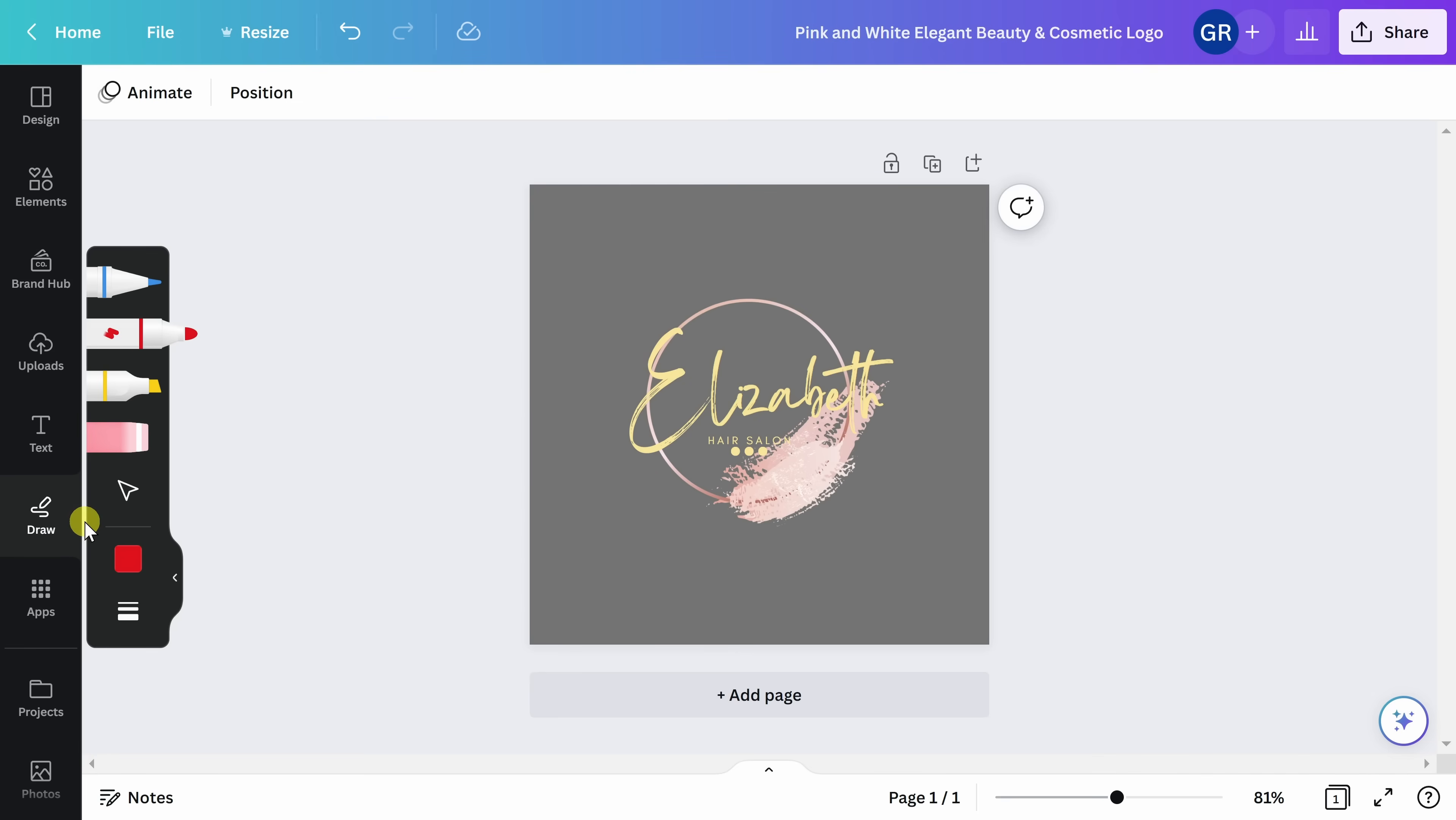If you have a more creative streak in you than I do, you can go ahead to the Draw button. Here, you can draw your own design and add it to your logo.